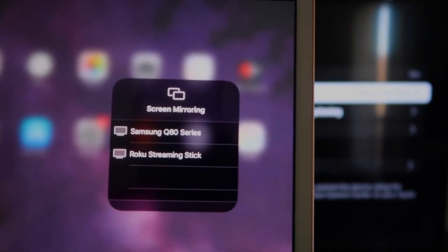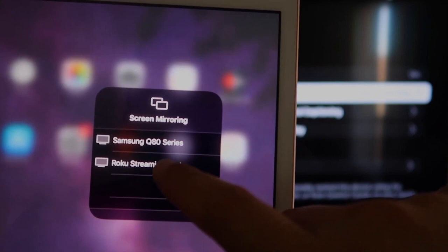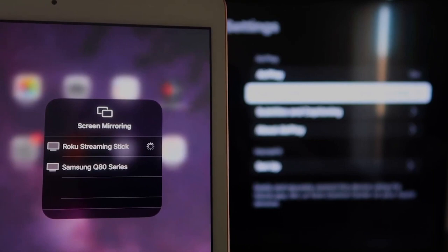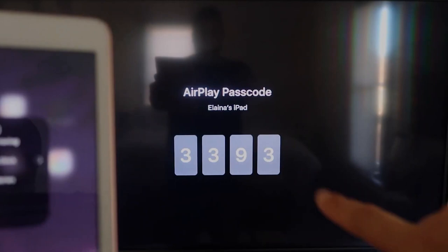It starts thinking. And it's asking for the code that is on the TV there. So mine's 3393. Yours will be different. Three, three, nine, three. And then I'll click OK.